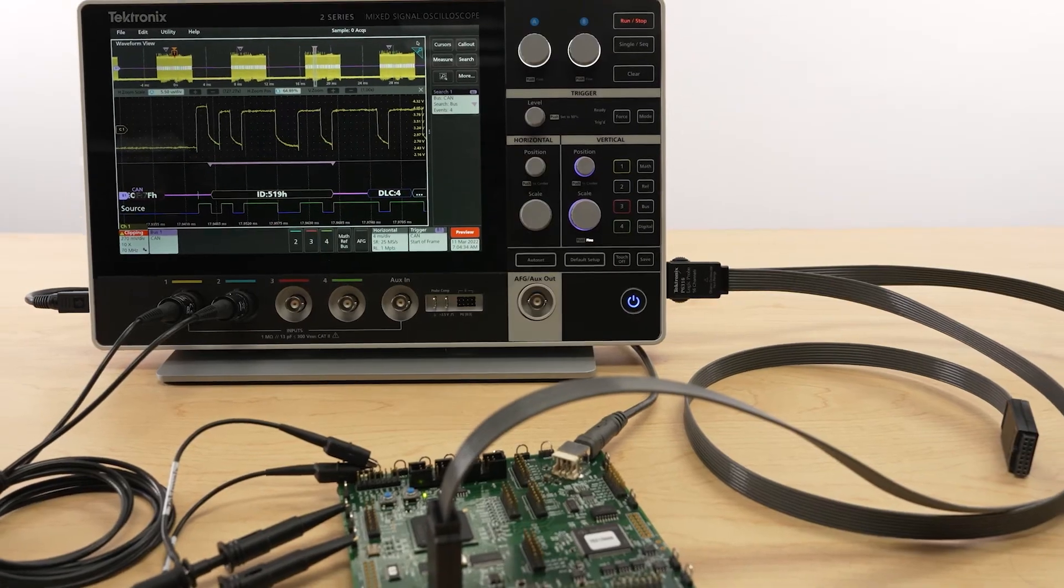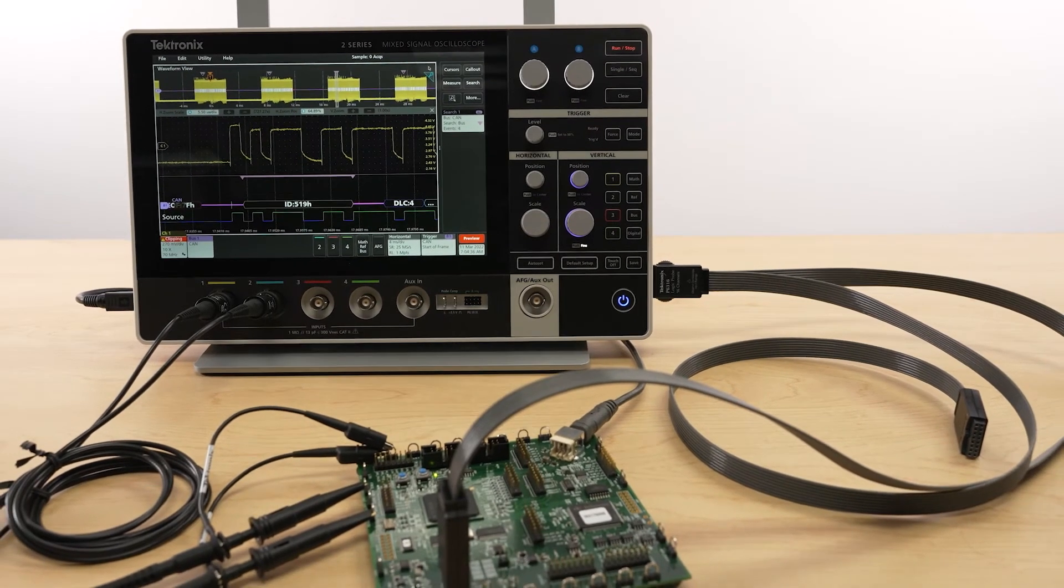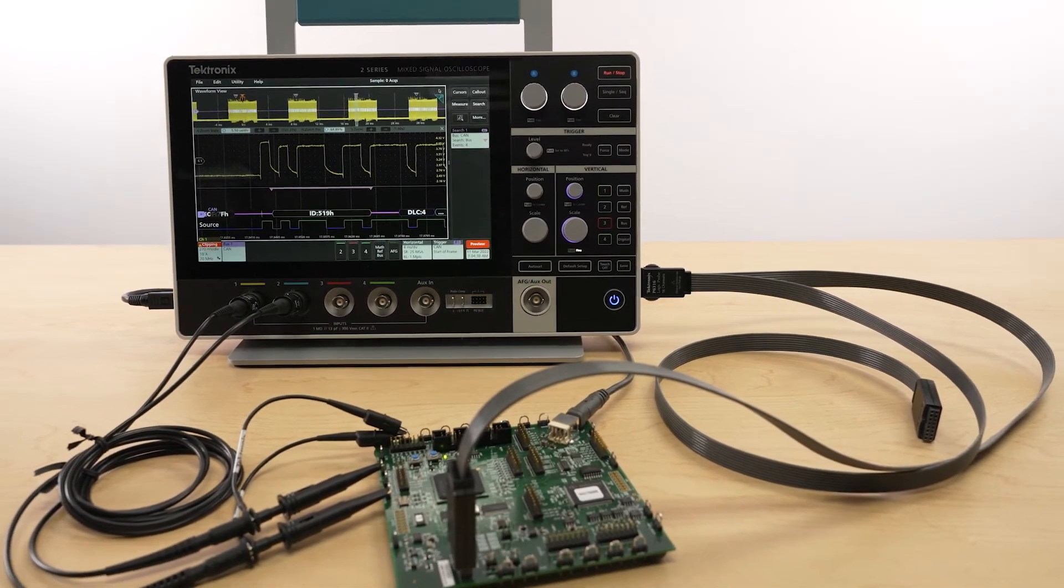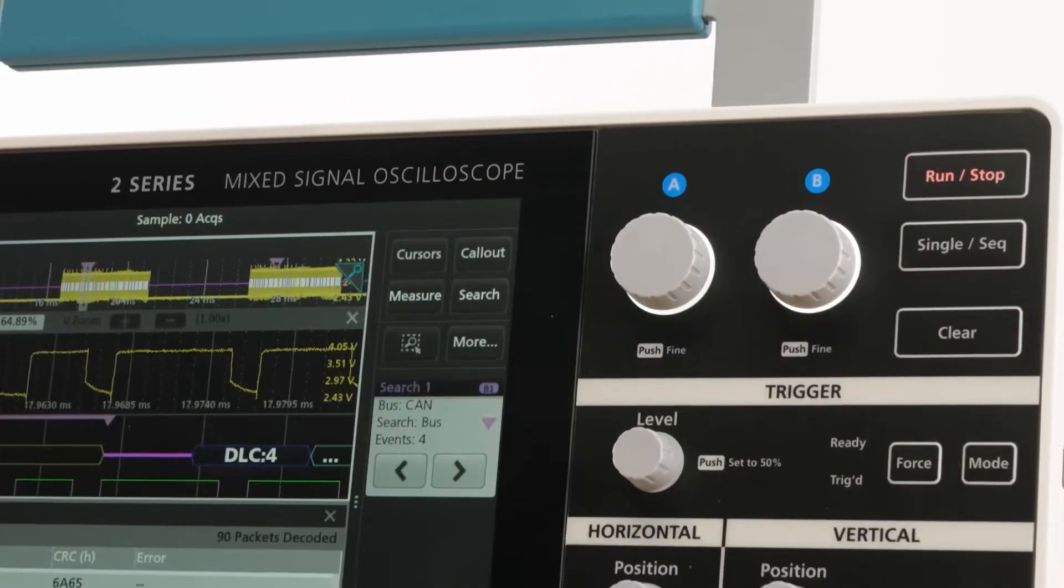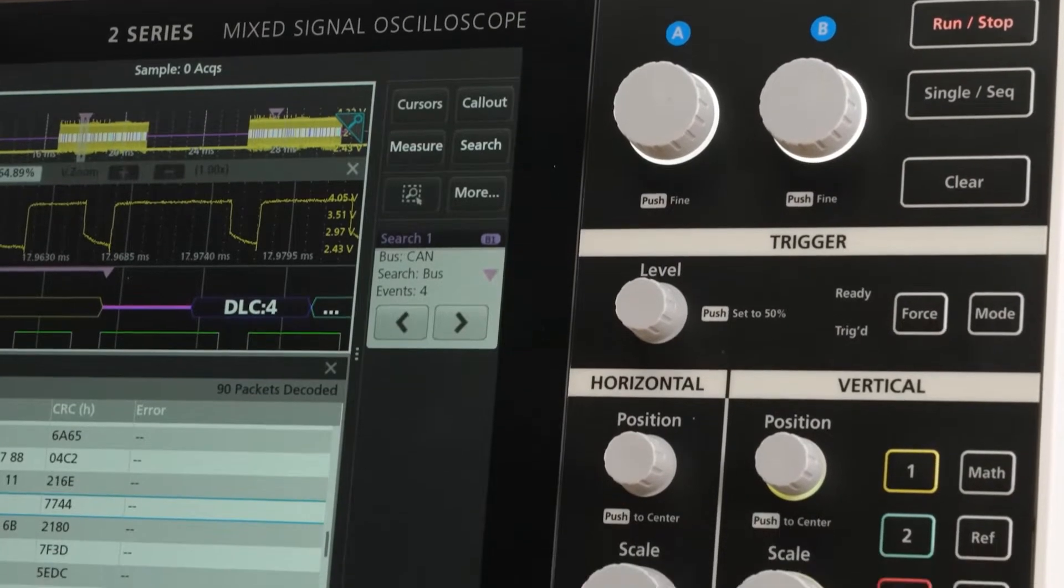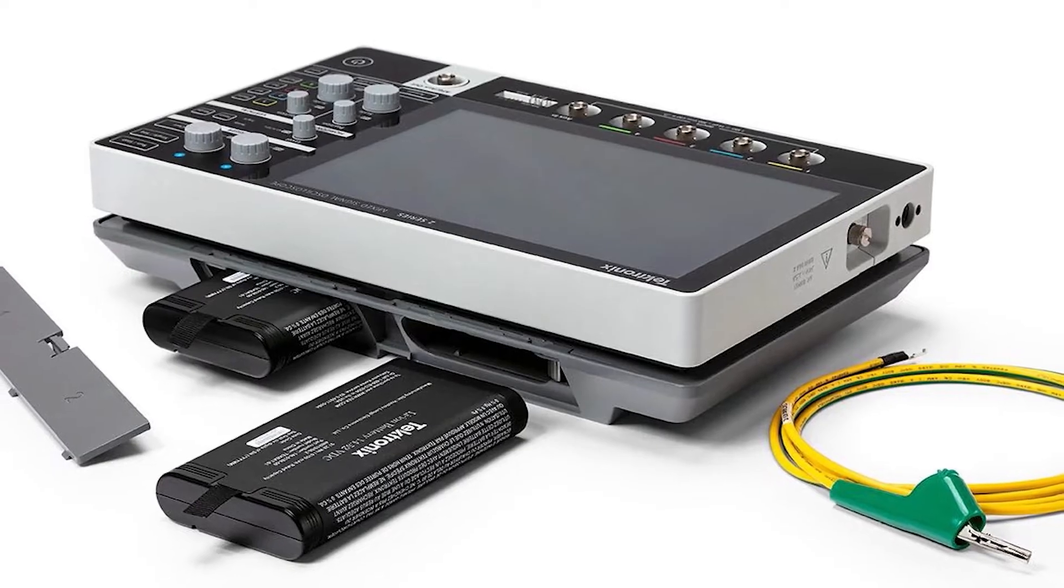It also has a comprehensive trigger, math, and measurement capability, serial protocol decodes, and battery operation.